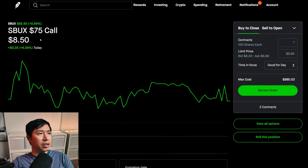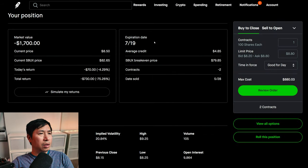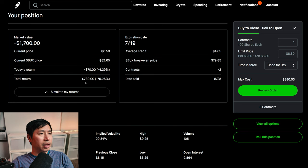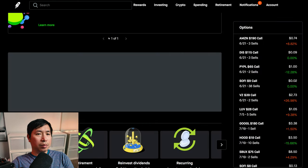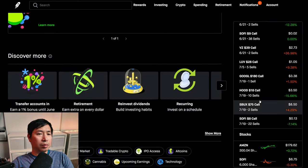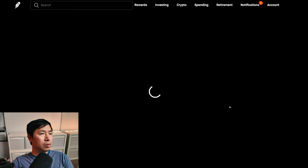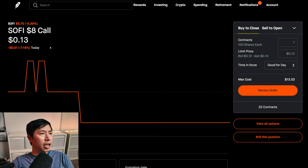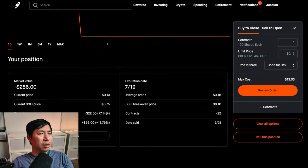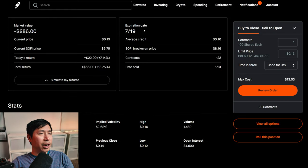I'm selling Starbucks seventy-five dollar covered calls. These expire July 19th. Total return negative seven hundred thirty dollars. I'm selling SoFi eight dollar covered calls. These expire July 19th. Total return sixty-six dollars.